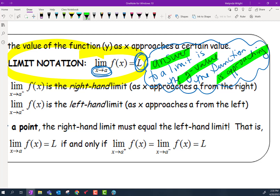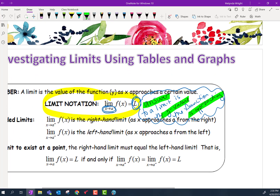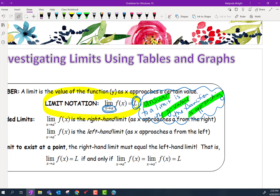There are three different ways that we typically do limits. We do them using tables — that's one way. We use graphs — that's a second way. And we also do them algebraically, which is what we will learn next time. Today we're just going to talk about doing limits using tables or the tabular method and using graphs.